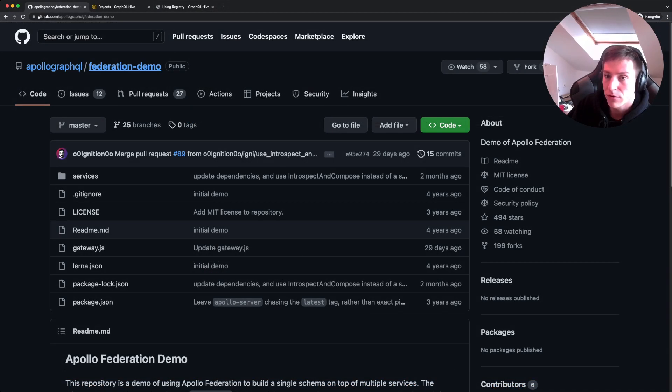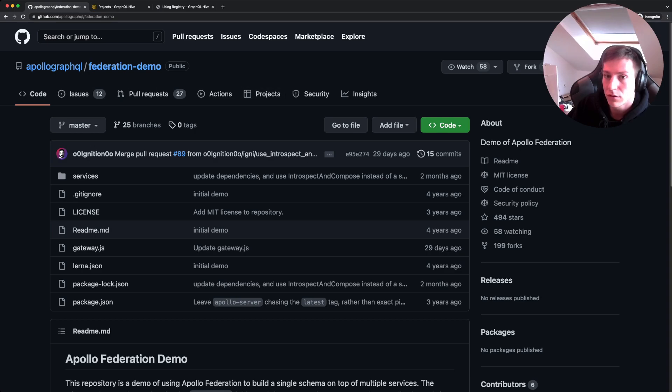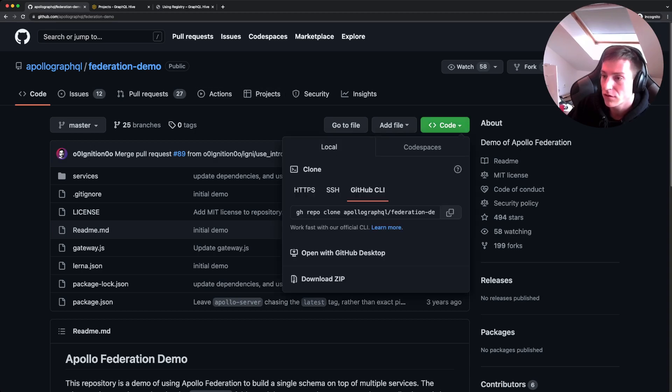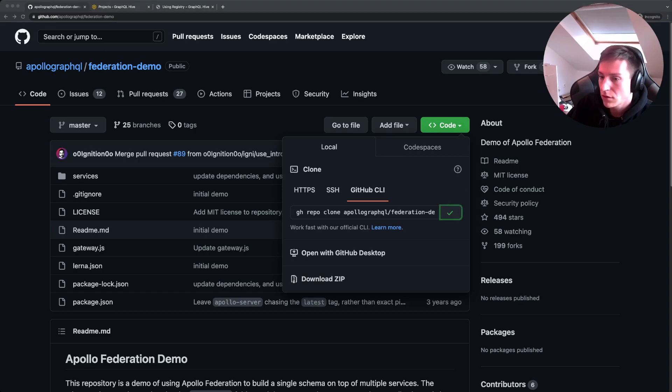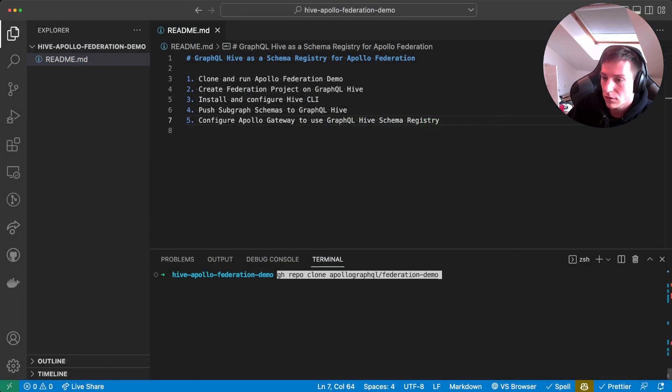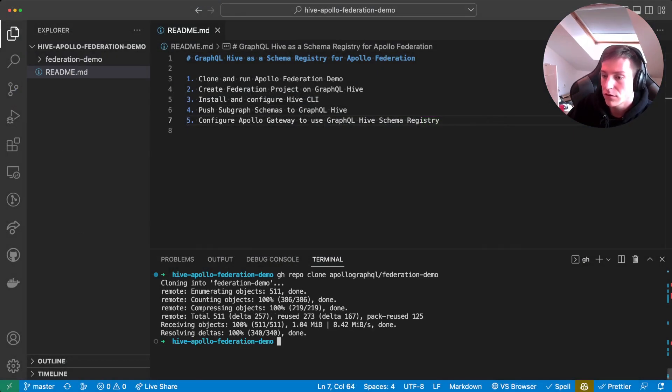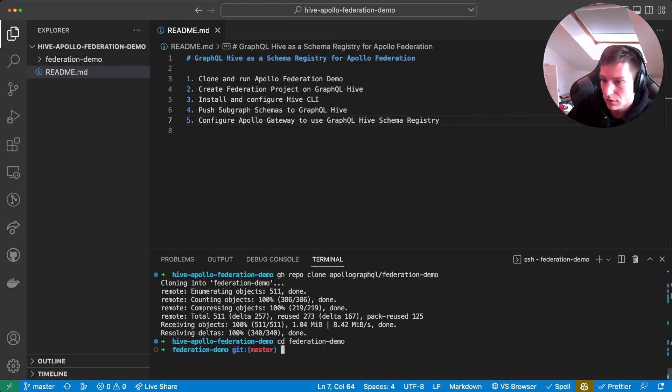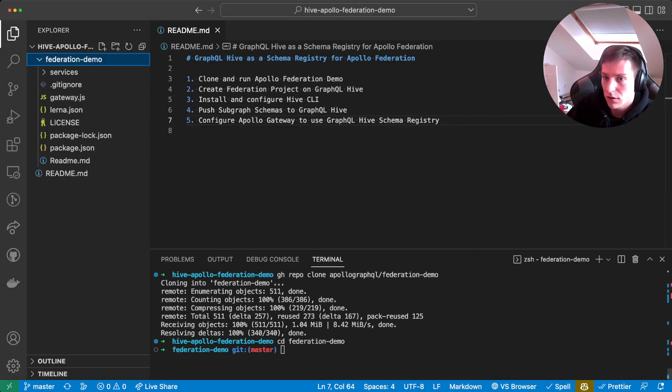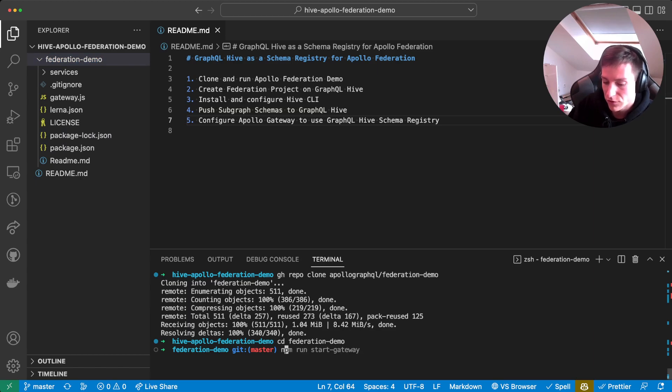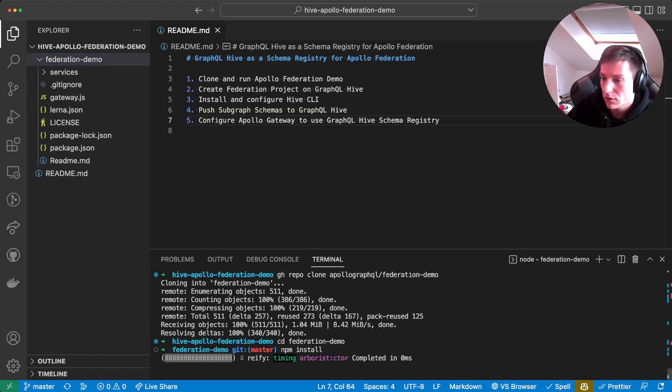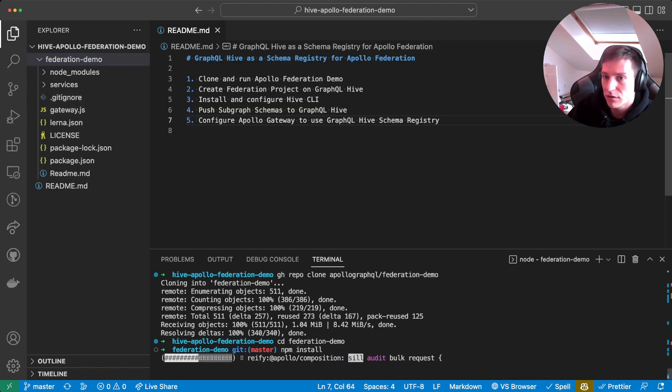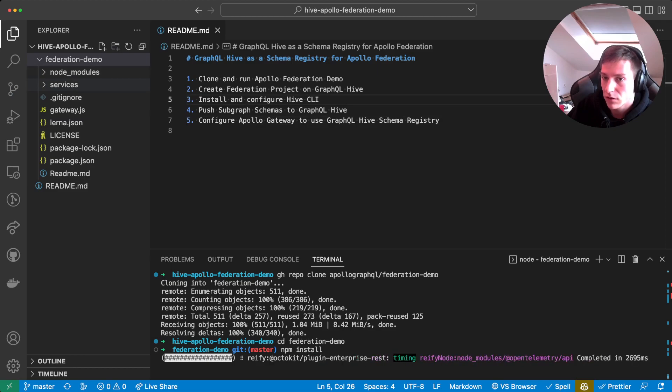The Apollo federation demo is a repository on GitHub. We'll just clone this and then install the dependencies. It's using npm, so we'll just run npm install. While that is running, we can already have a look at what's going on here.